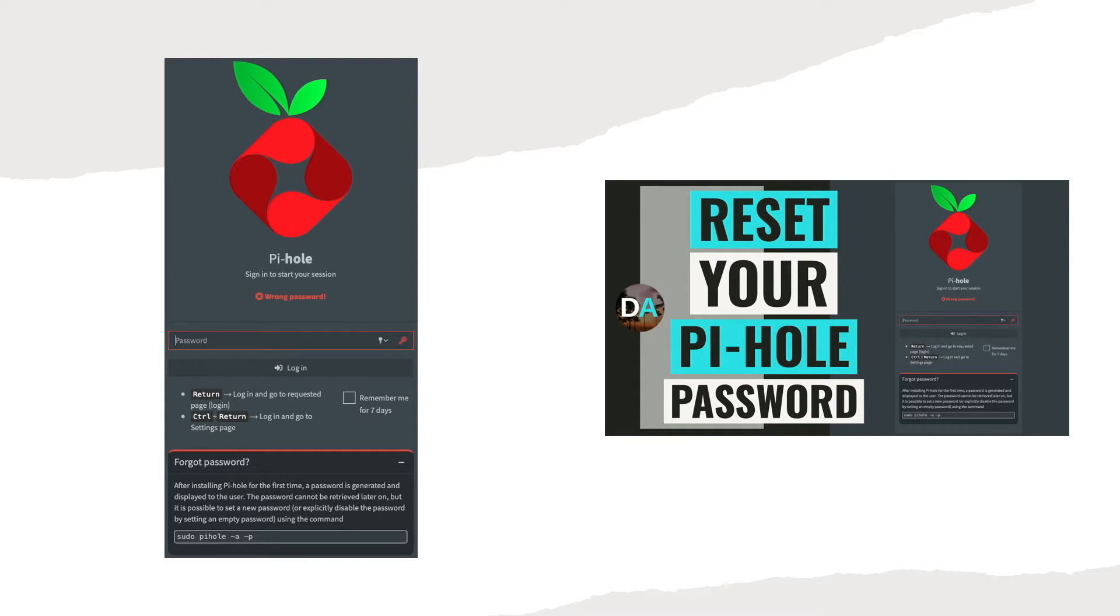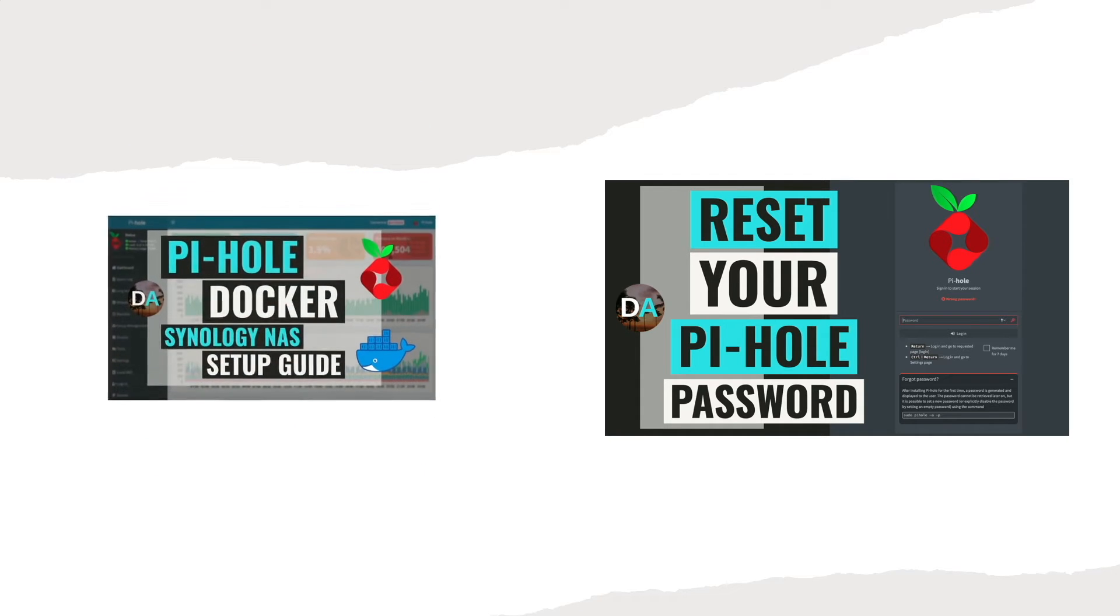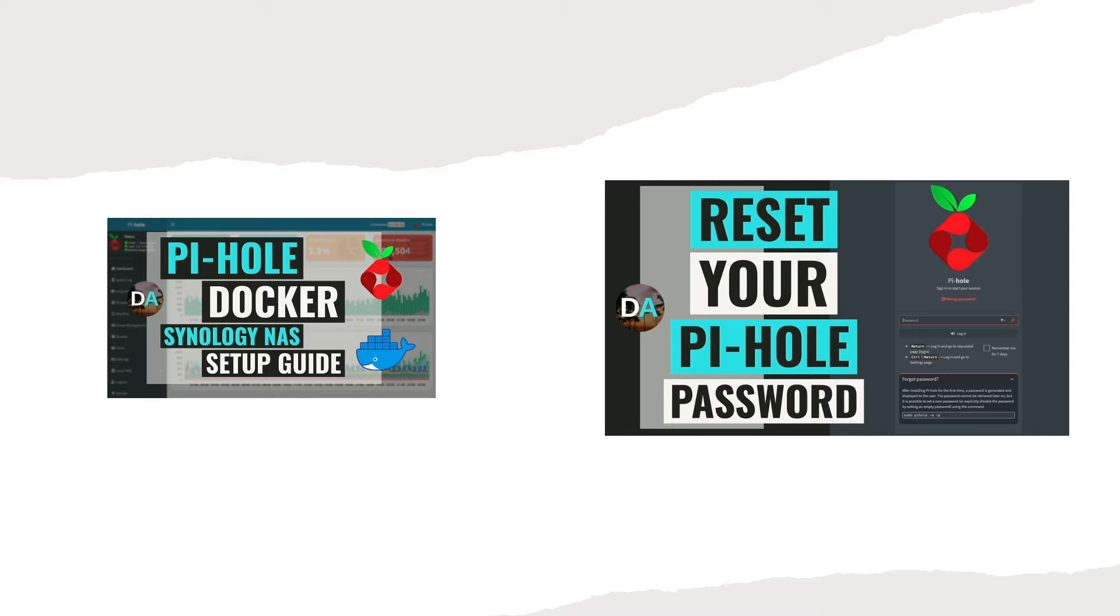The setup that I have and that I'll be using for this video is Pi-hole running as a Docker container on a Synology NAS, which I have a video on that I'll link to in the description below, but the steps that I'll be providing apply to any Pi-hole installation on any platform.